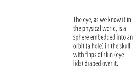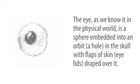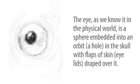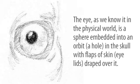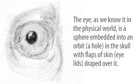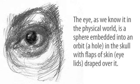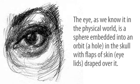The eye as we know it in the physical world is a sphere embedded into an orbit, a hole in the skull with flaps of skin—eyelids—draped over it. One wonders if a bit of symbolization of 'eye' crept in even in this drawing.